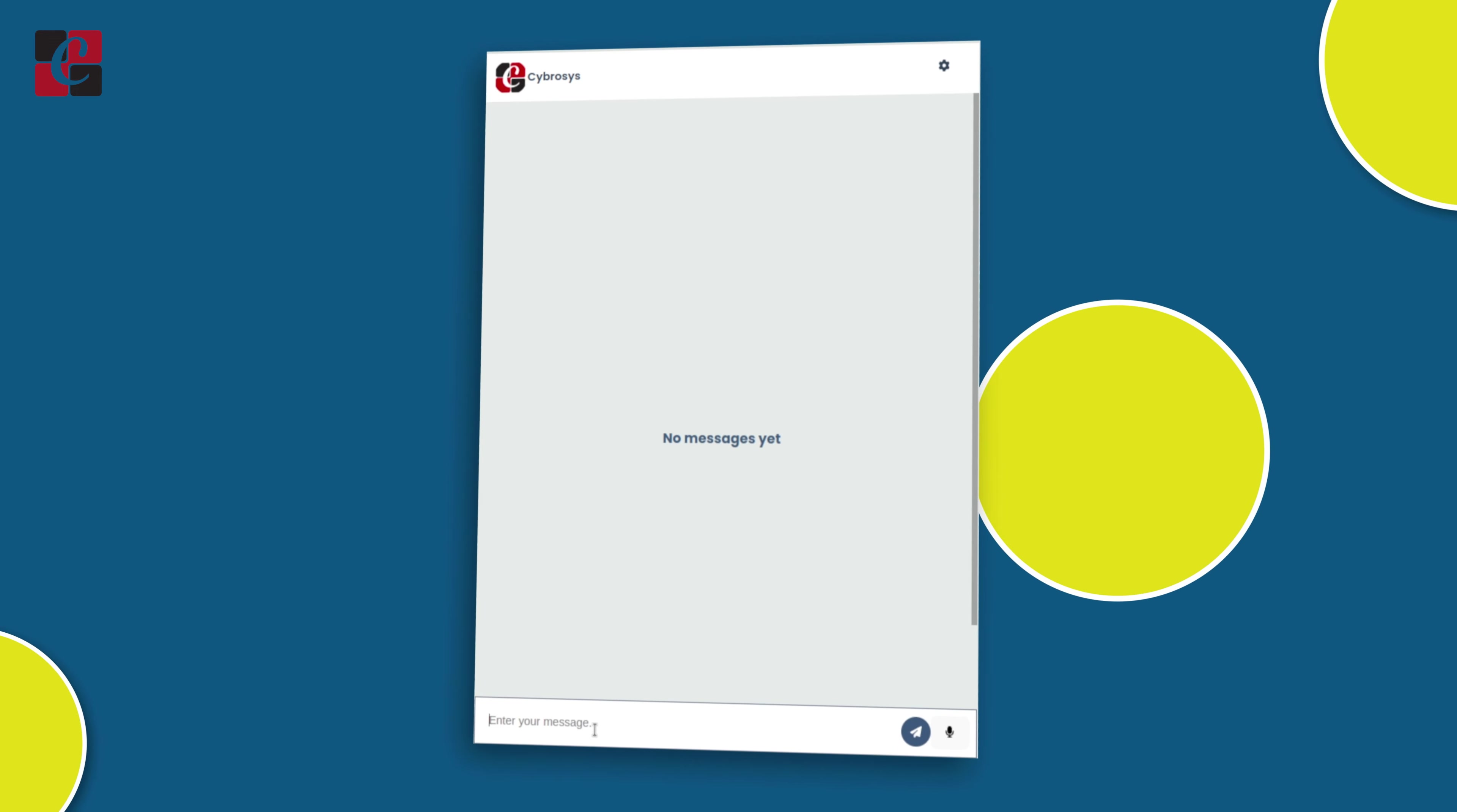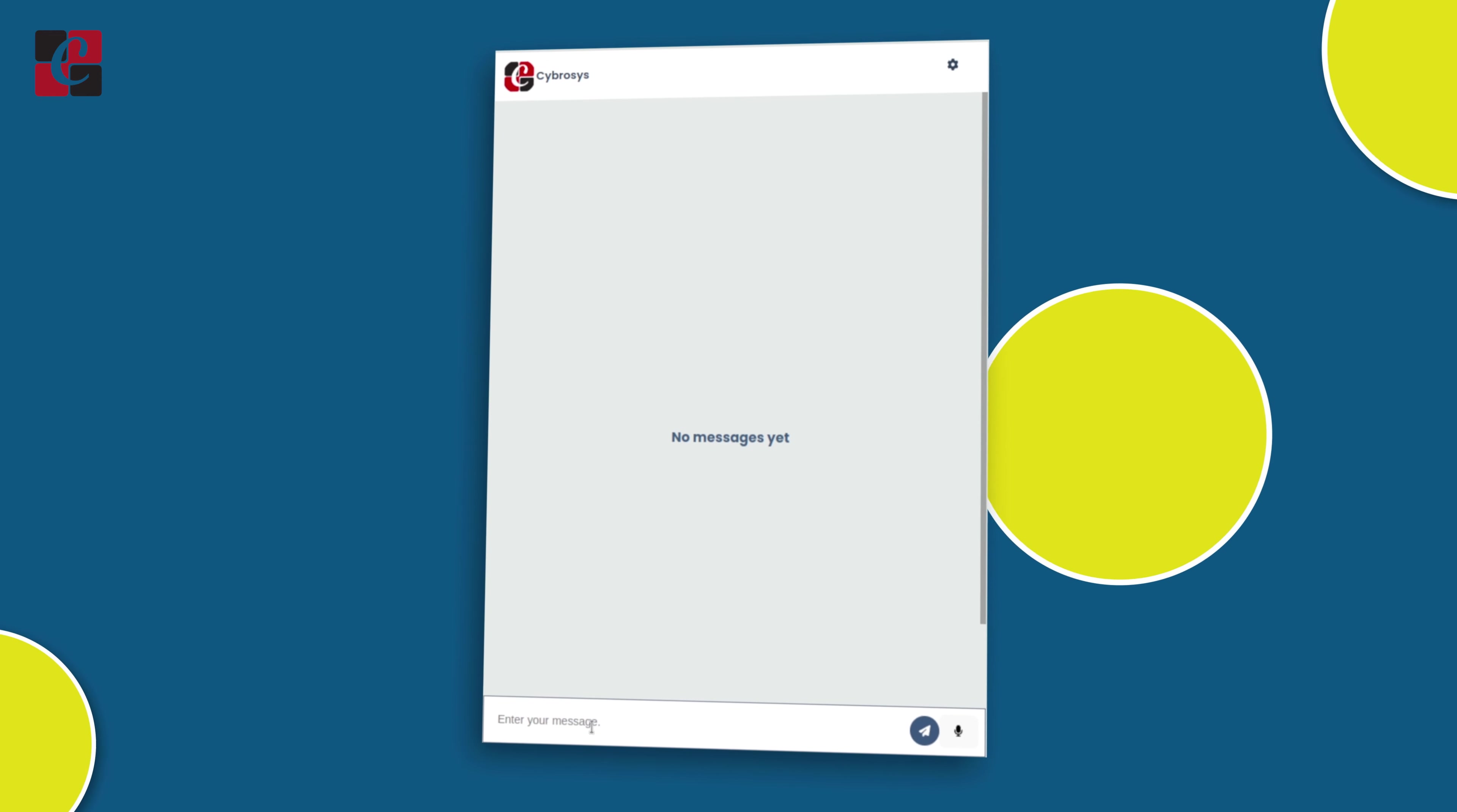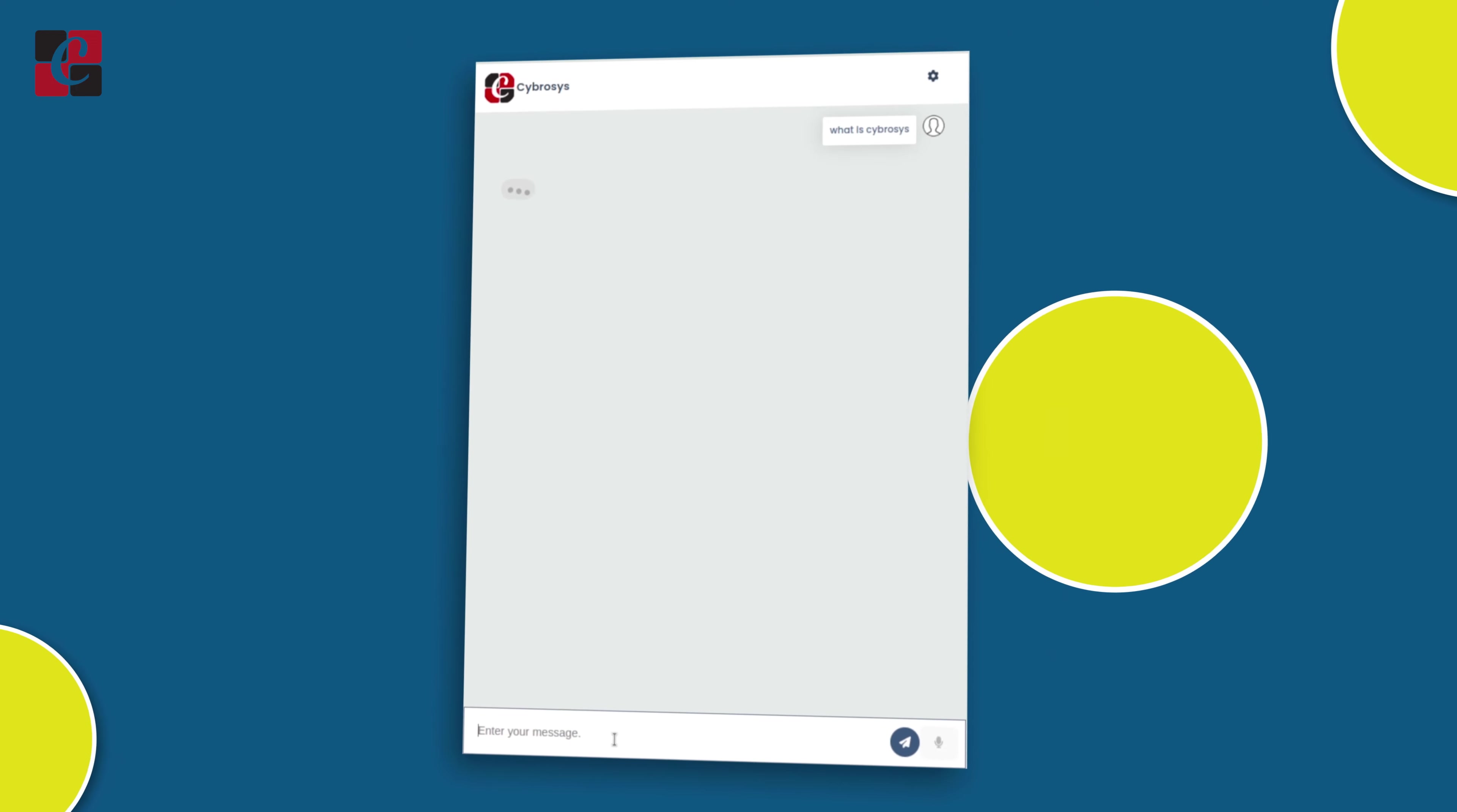Other than voice recognition and reading, you can gain a lot of information from the chatbot. Let me show you how to gain information. Here you have the enter your message section. I'm going to ask a question: what is Cybrosys? Let me click on enter.